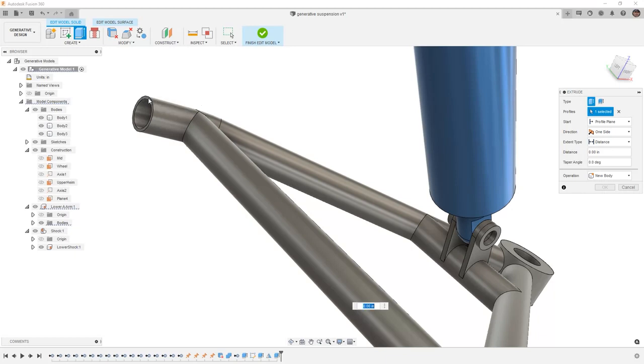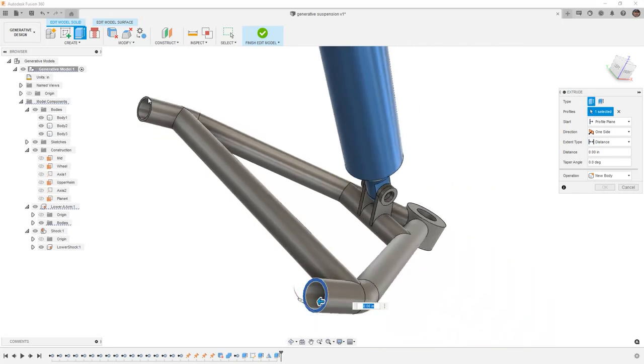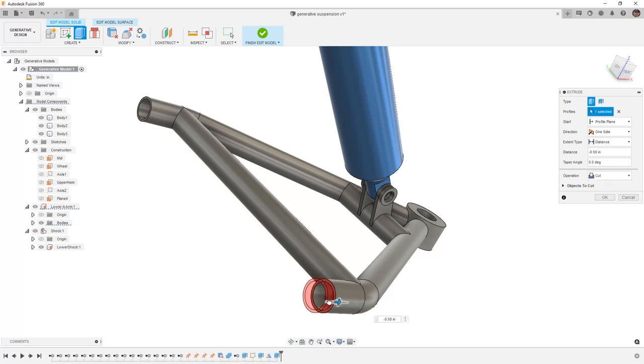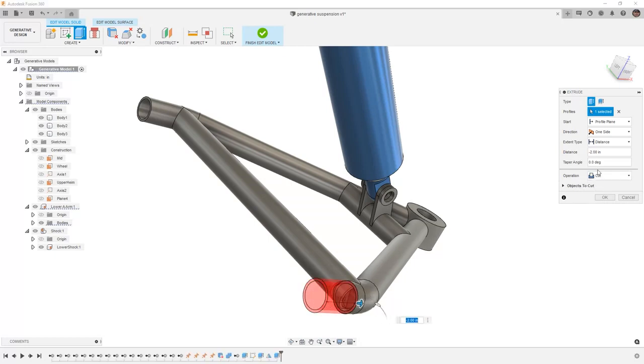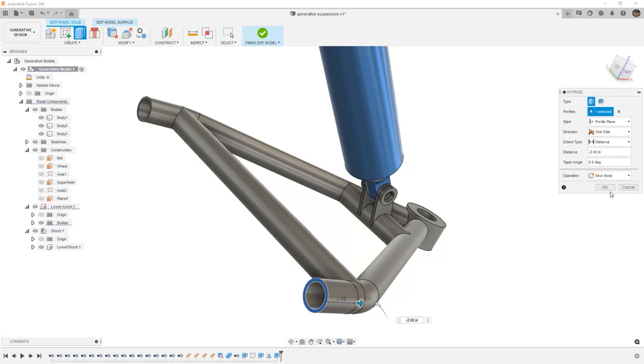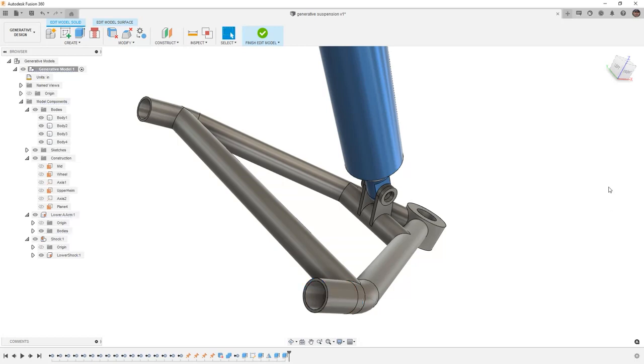I'm going to select the end face of both of these cylinders. You'll notice that it doesn't let me do this as it would if I were dealing with a sketch. So that's one area where a sketch would be beneficial because it would let us extrude them at the same time. I'm simply going to drag this back a distance of two inches, create it as a new body and say OK.